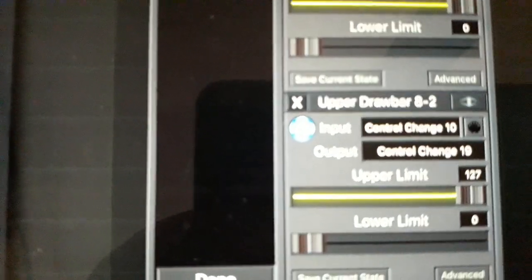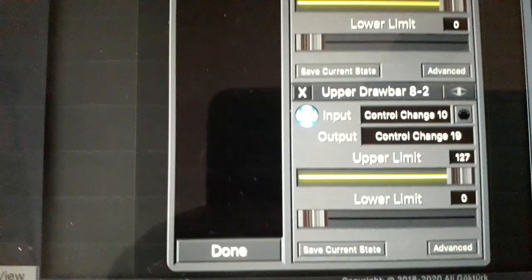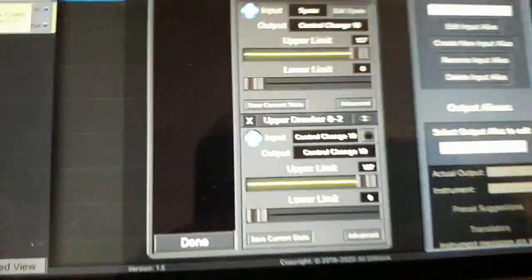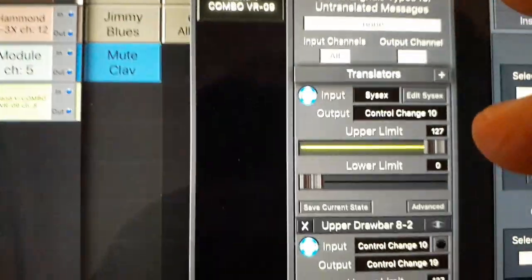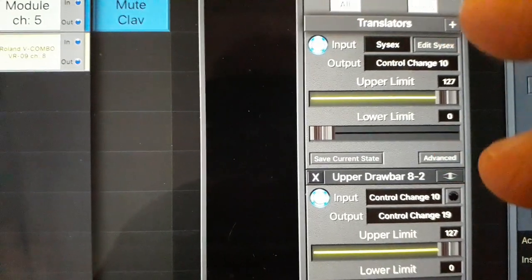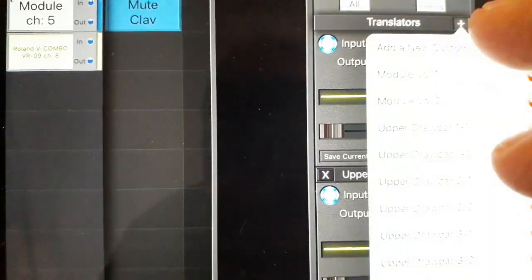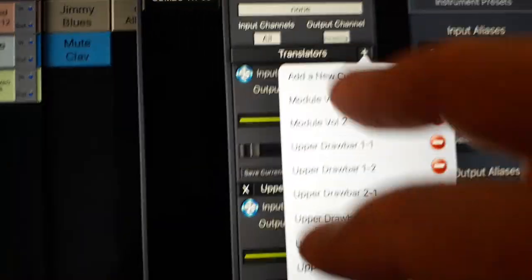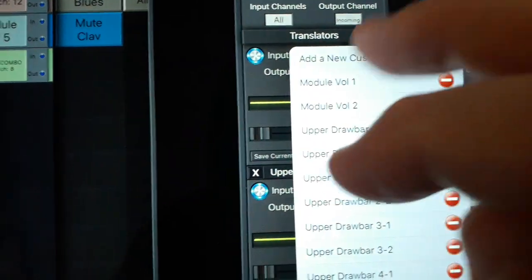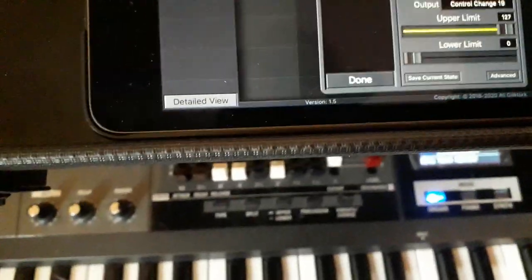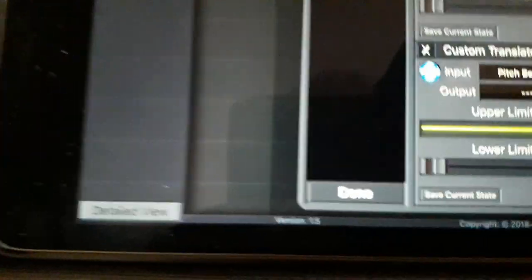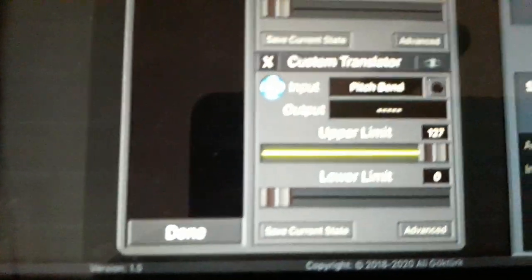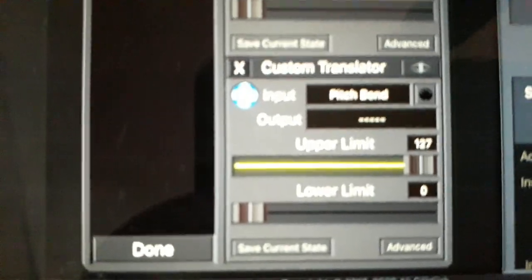Now, I'm going to create the pair, upper drawbar 9.1 and upper drawbar 9.2. So I hit the plus sign next to translators, like so, add new custom translator, and right at the bottom, there it is, it's blank at the moment, it just says custom translator.